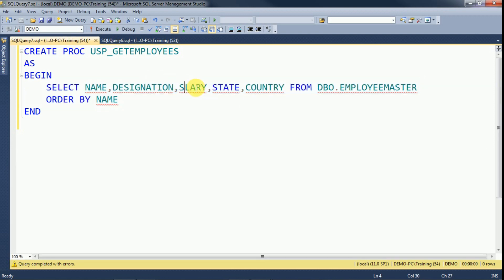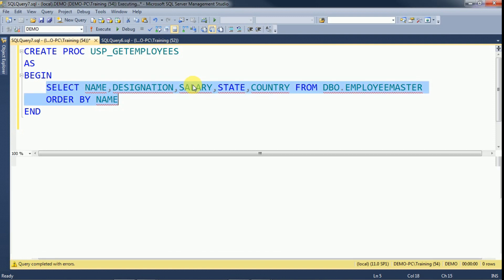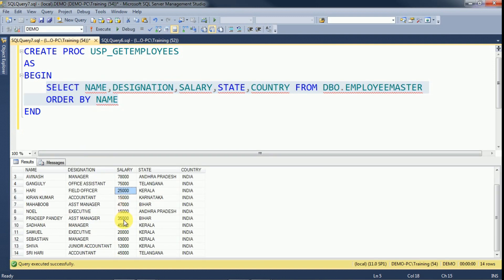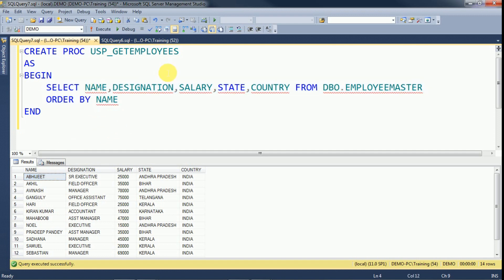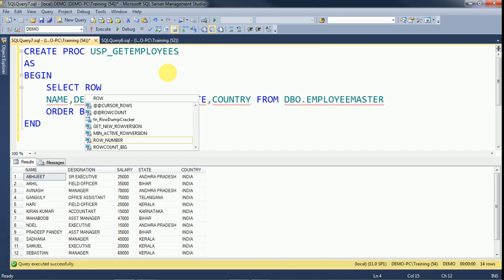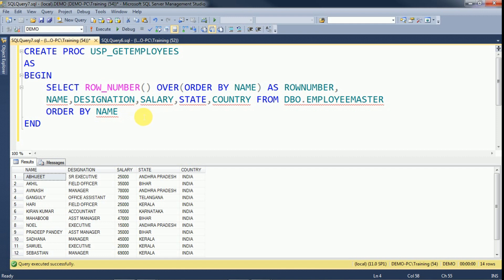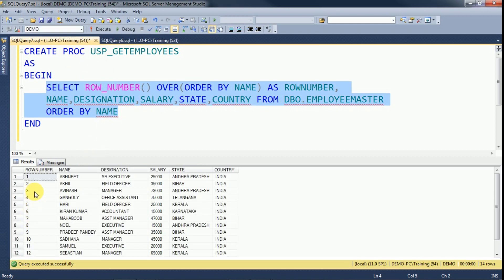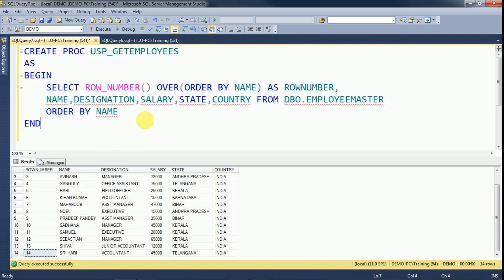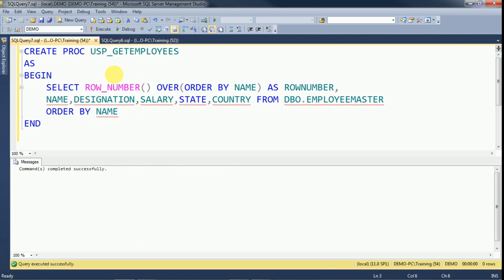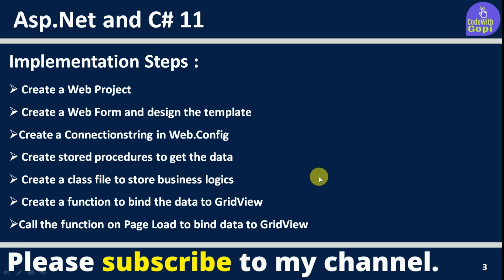There was a salary column name error — fix it and execute again. We are getting data as expected with the row number. Execute to create the stored procedure — our stored procedure is created. Next, we need to create a class file to store all our business logic and read data from it. Switch to Visual Studio.